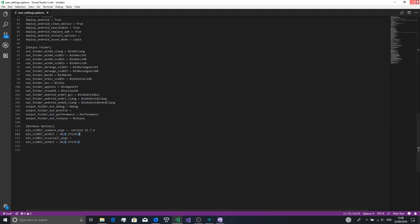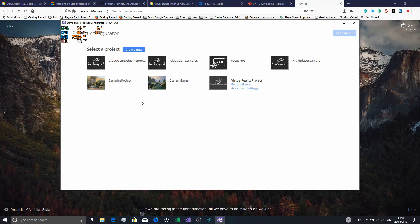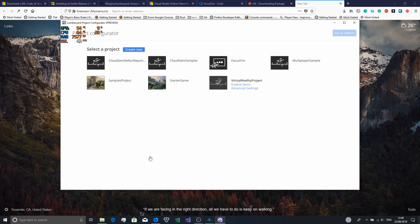Once you do all those changes and save the file, go back and create that project. It says it'll take 10 minutes — it'll actually take about two hours, maybe one and a half hours depending on how powerful your computer is, maybe even more than two hours. So again, this is something you want to run overnight or during the day while you're out.